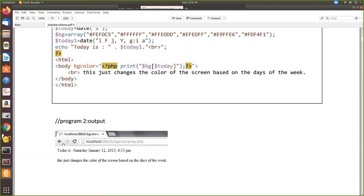We're echoing it - we get the value in today1 and print it on the screen. Then we start HTML with body bgcolor, and for bgcolor we pass this variable.